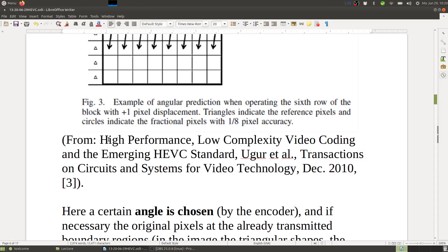This is from 'High-Performance, Low-Complexity Video Coding and the Emerging HEVC Standard' by Ugur et al., in IEEE Transactions on Circuits and Systems for Video Technology, same issue.